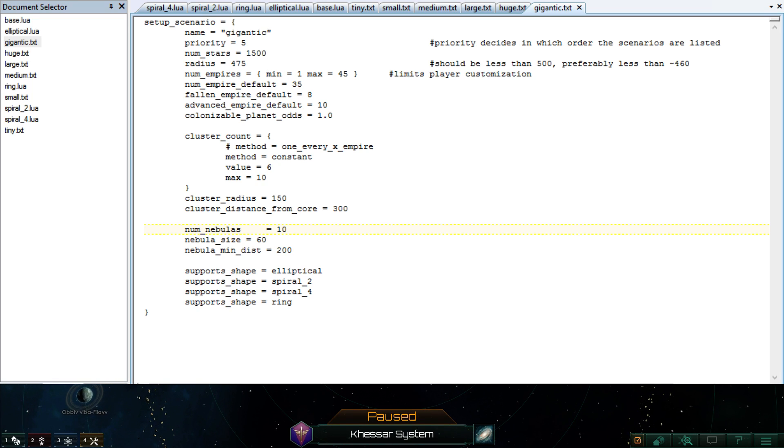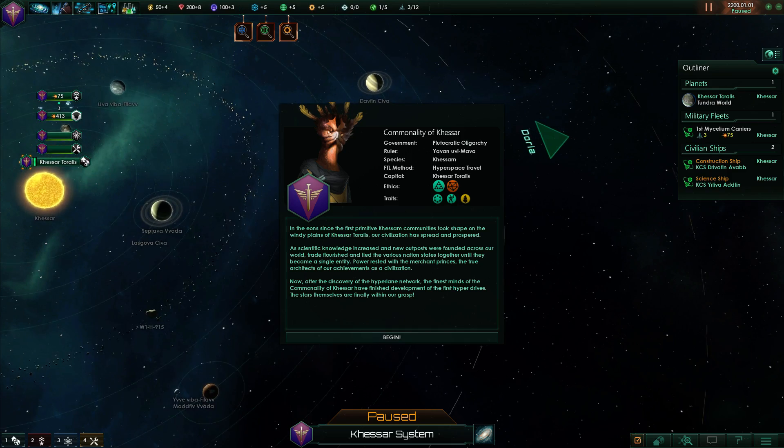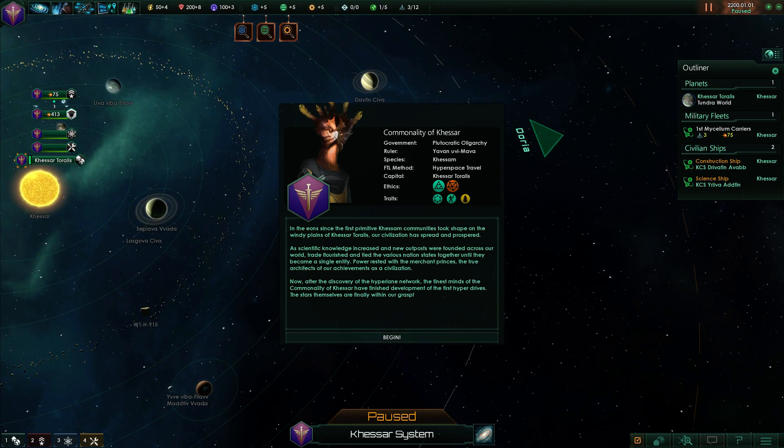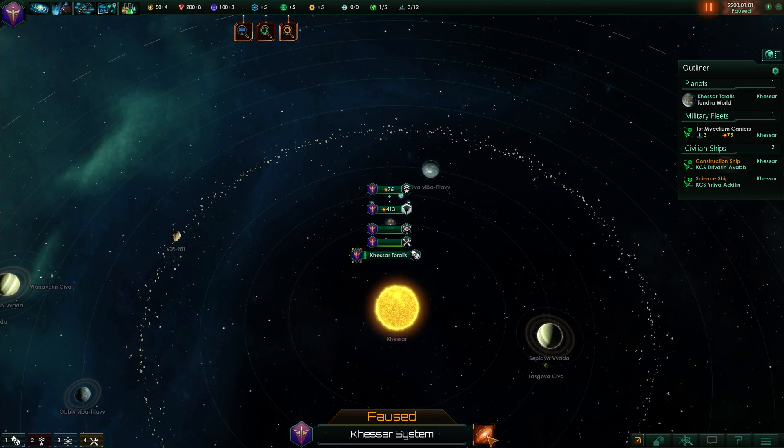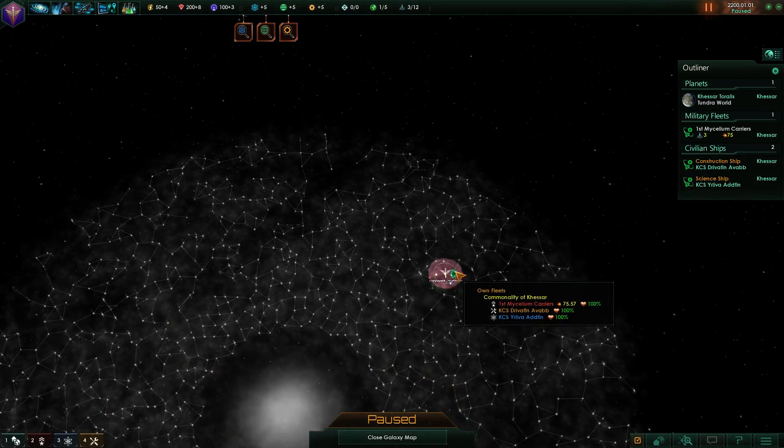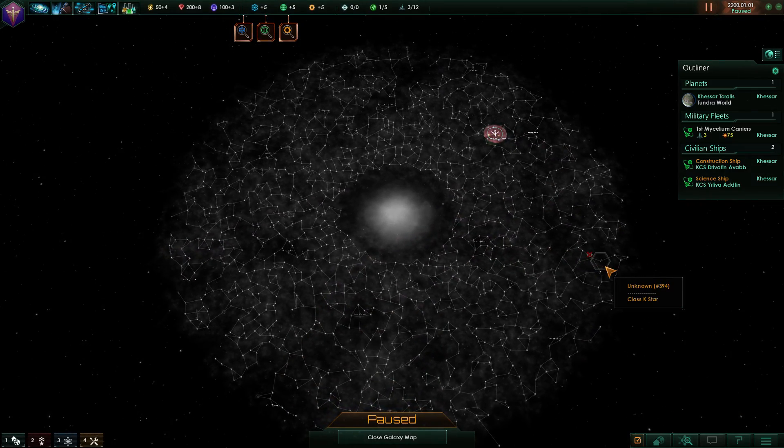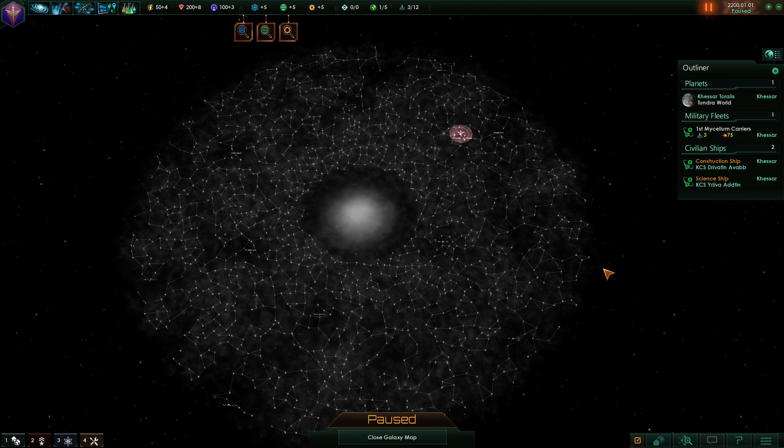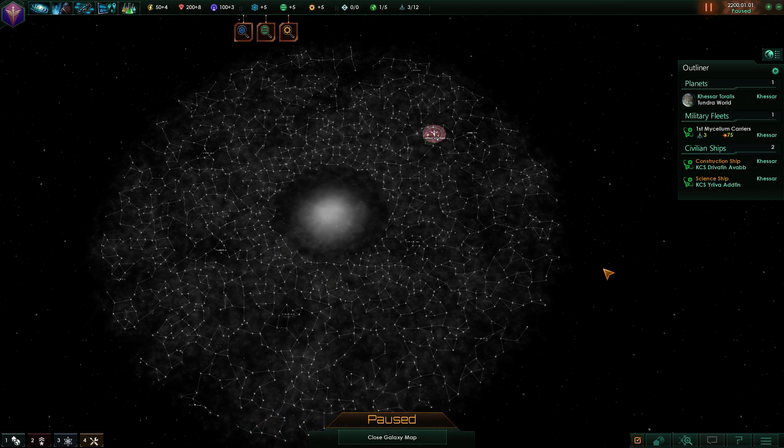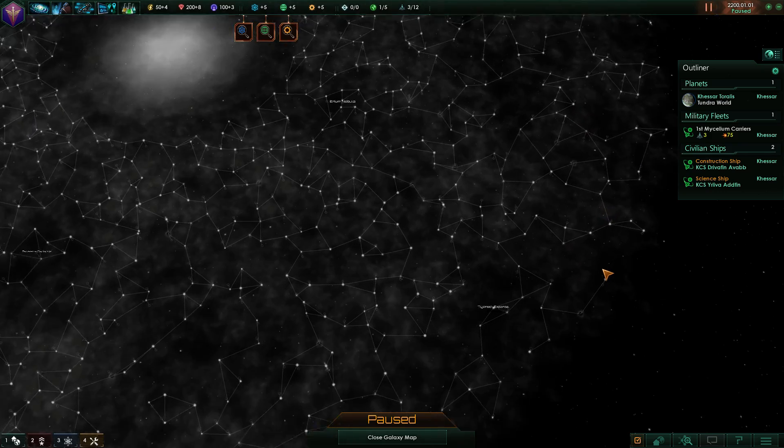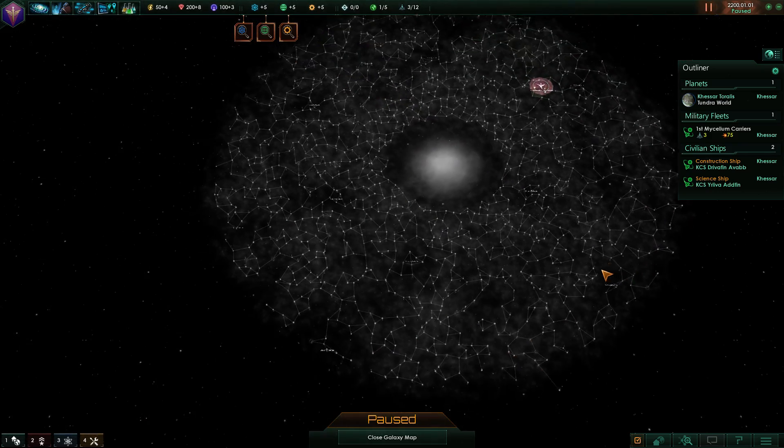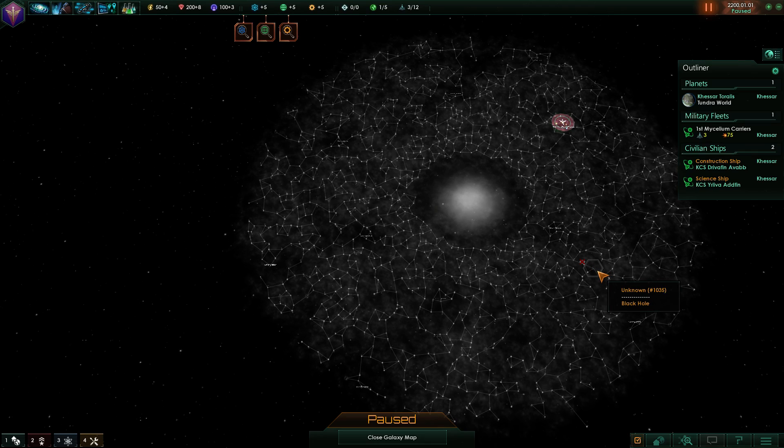And we should probably change some of the other things here. So we shouldn't be playing as these guys. We don't care. And you can see that this is the galaxy with the bigger options. It does get fairly populated.